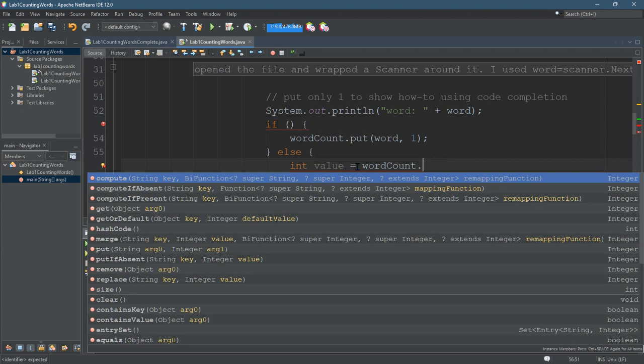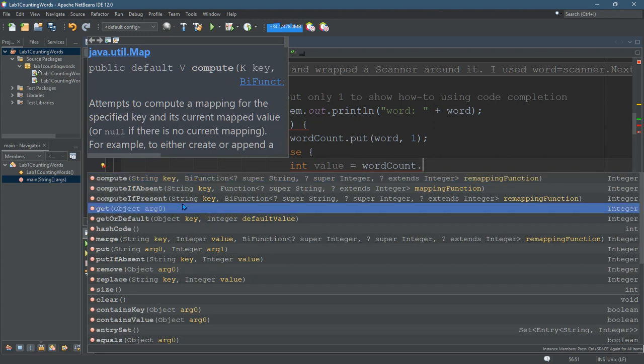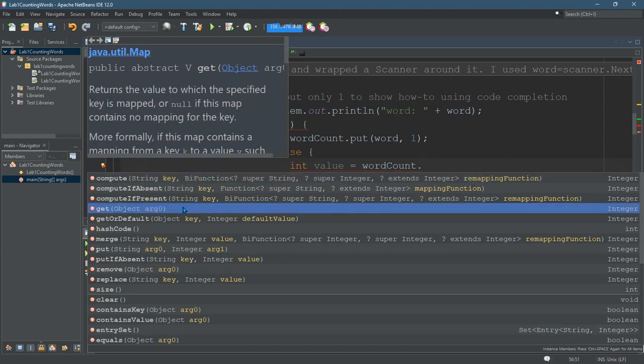So I need to get the current value in there. So there is a get. Let's see if I can get the... Returns the value to which the specified key is mapped.